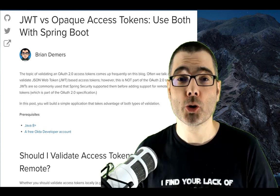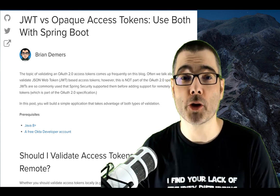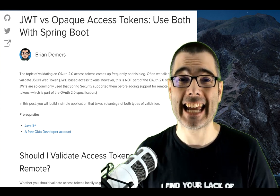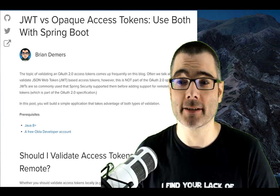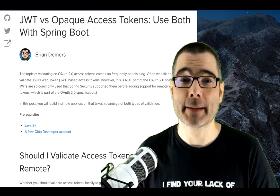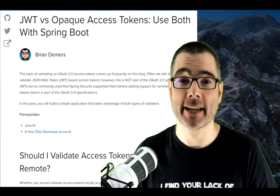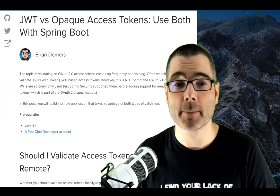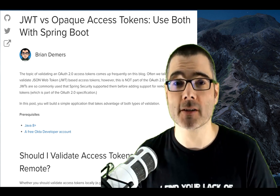Hi, everyone. I'm going to show you how to use both JWT and opaque access tokens in the same Spring Boot application. Along the way, I'll talk about the pros and cons of each.